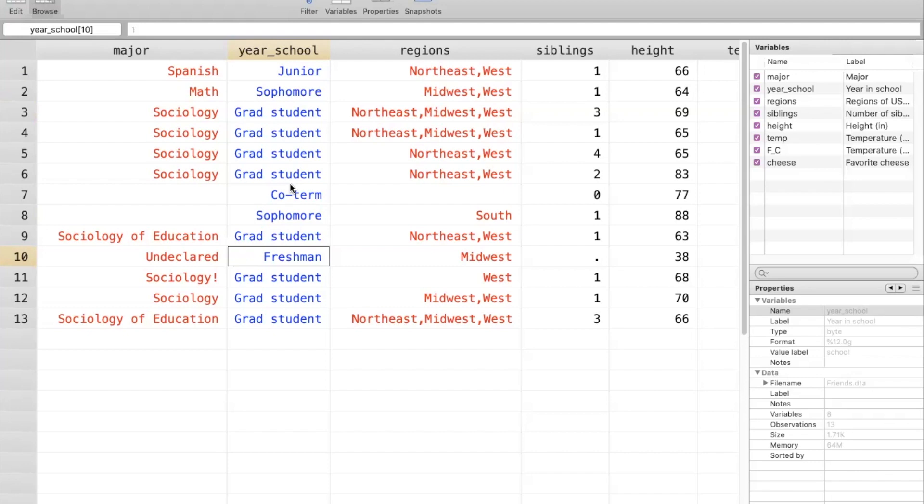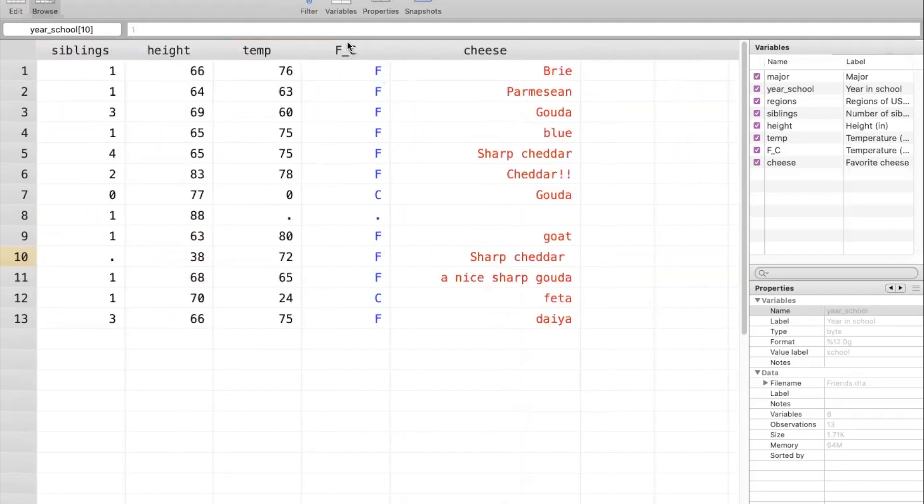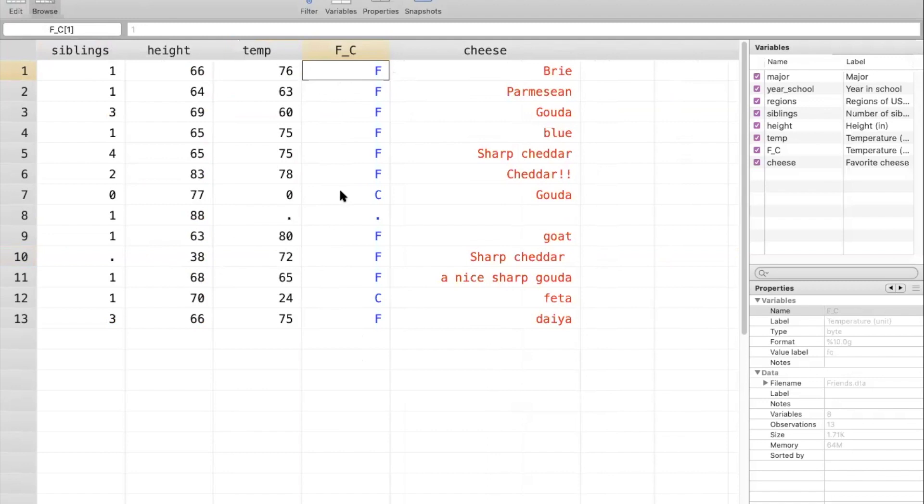As we'll show in later parts of the workshop, it's really up to you or whoever is working with the data to assign these value labels. So you can see that when I created this data set, I assigned them in a sort of chronological order. Similarly, if we turn our attention to this variable called F underscore C, which tells us whether someone's temperature measure was measured in Fahrenheit or Celsius, we can see that what we see as an F in blue STATA understands as a one, and what we see as a C STATA understands as a two.